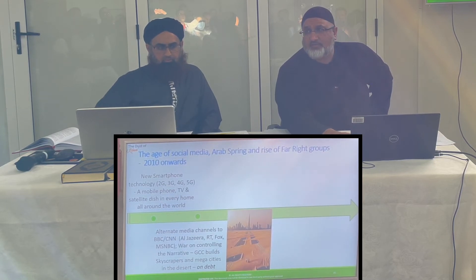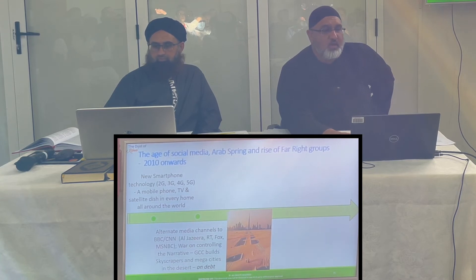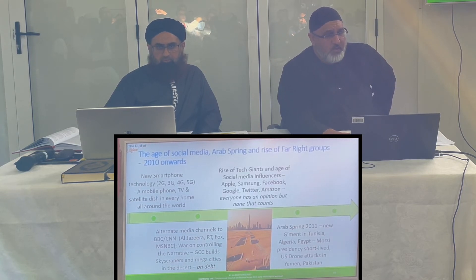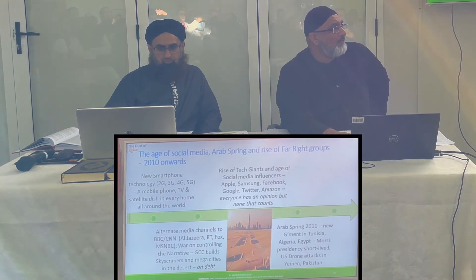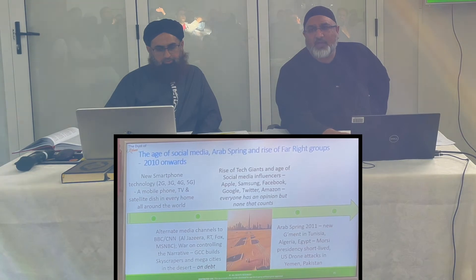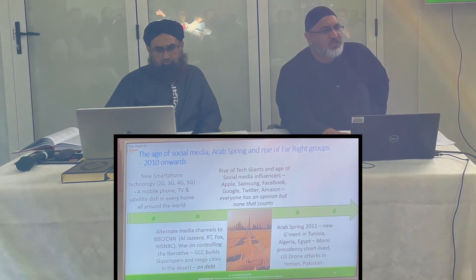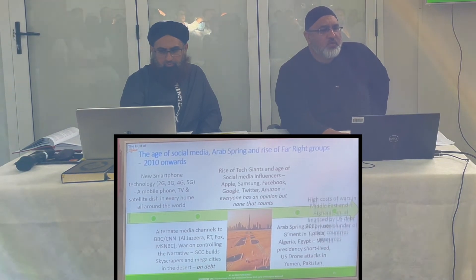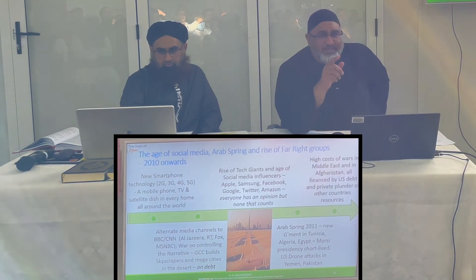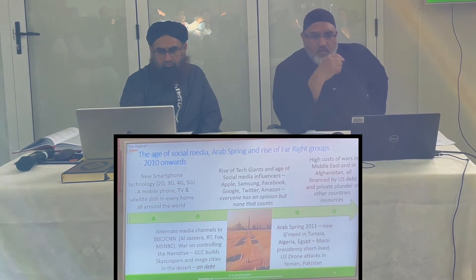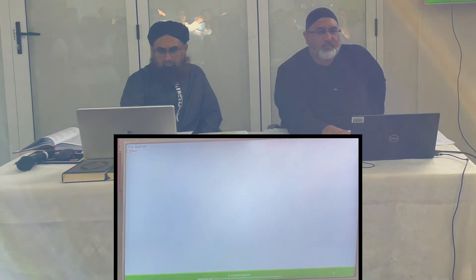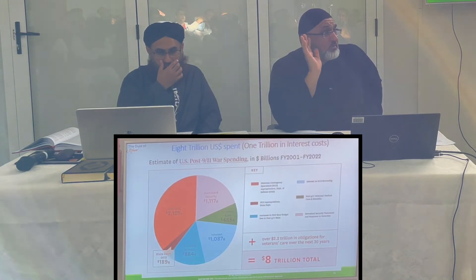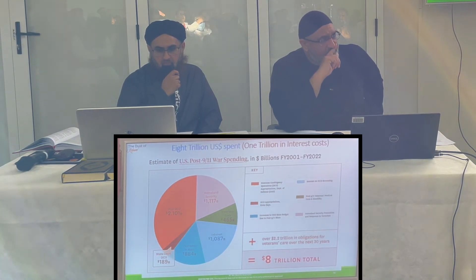Moving on: in the early 2010s we saw the rise of tech giants, the age of social media, the Arab Spring in 2011, new governments in Tunisia, Algeria, and Egypt — though short-lived. US drone attacks started in Yemen and Pakistan. The high cost of wars in the Middle East and Afghanistan was all financed by debt. Twenty years of the War on Terror cost eight trillion dollars by their own numbers, one trillion of which is interest charges alone.